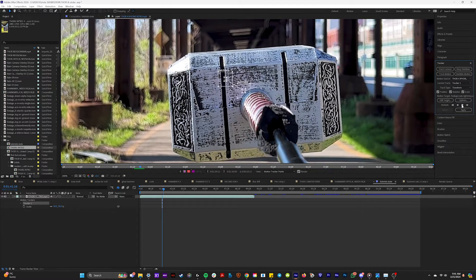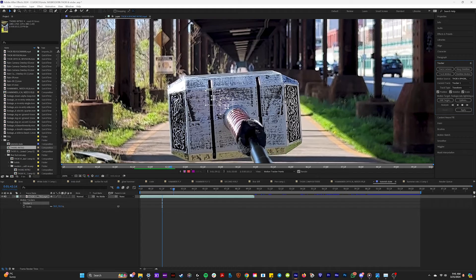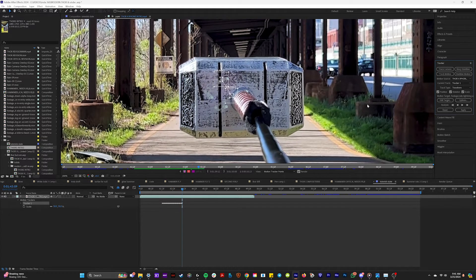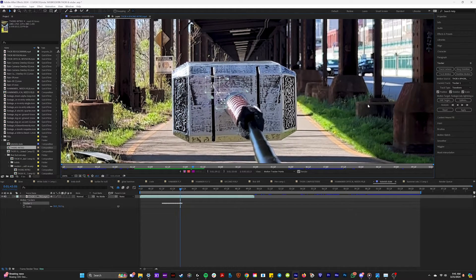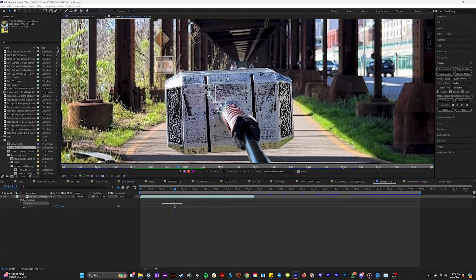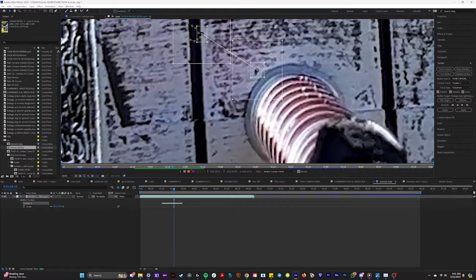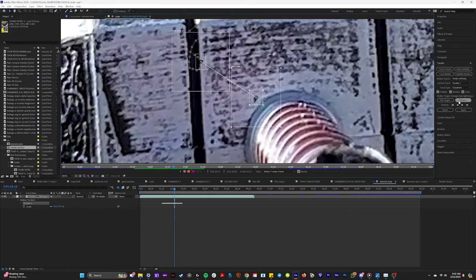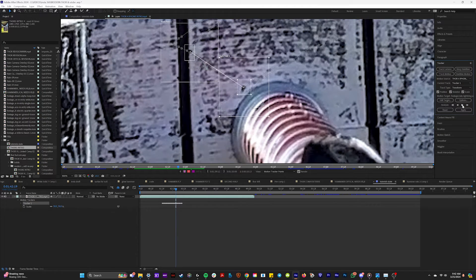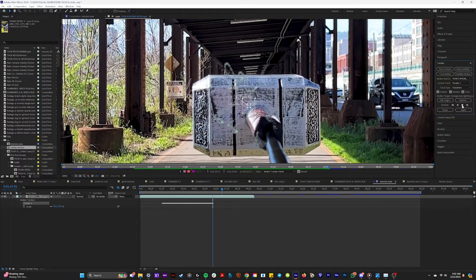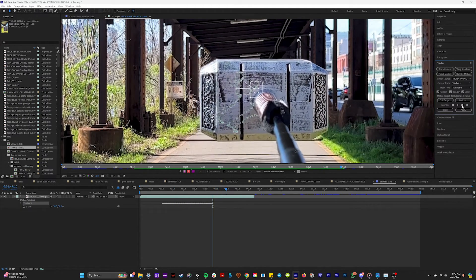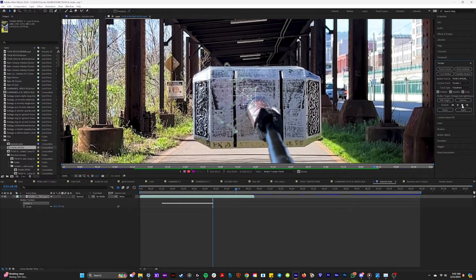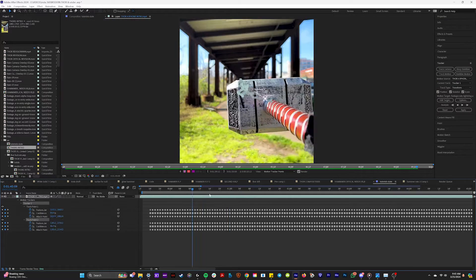And if we hit analyze forward, you'll see the magic start to happen. Oop, did you see that? Okay, right there, when it slips, you see right here, it slips a little bit. What we're going to do is just move that back, boop, and then just continue to go frame by frame. And now if we watch that back, look how perfect and flawless our track points are. I mean, this looks so satisfying. All right.